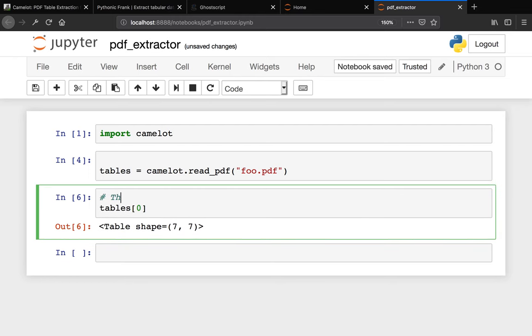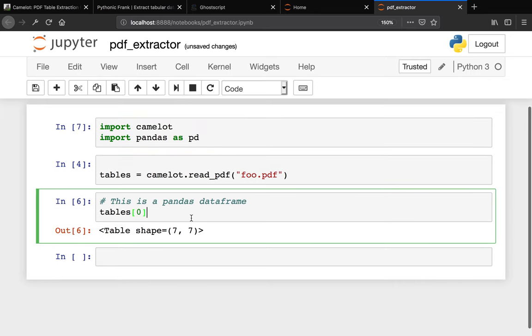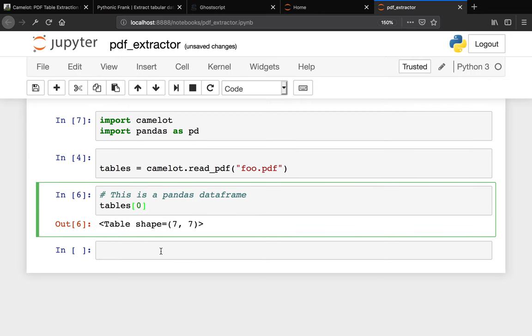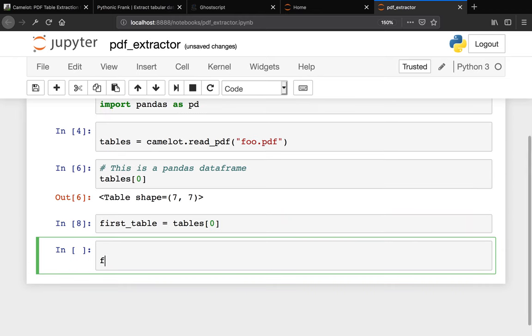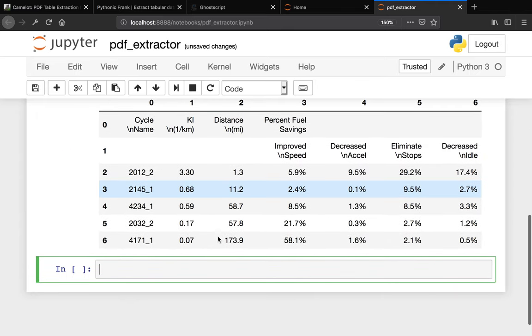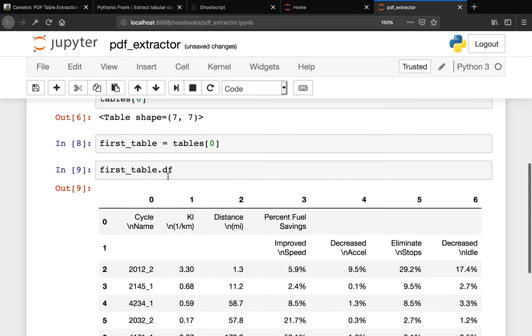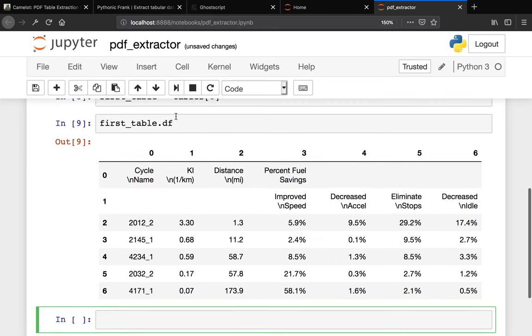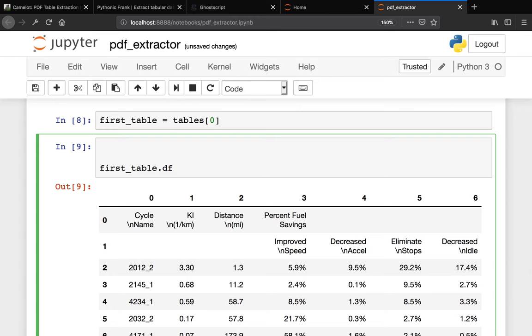What this returns is actually a pandas dataframe. This is a pandas dataframe. If you are familiar with pandas, we can actually import pandas. Since this is a pandas dataframe, you can actually translate this into a pandas dataframe. Let me say this is first_table equals tables[0], then we translate this to a pandas dataframe using .df. So you're able to use the df attribute from the first table to translate this into a pandas dataframe.